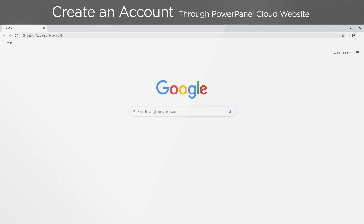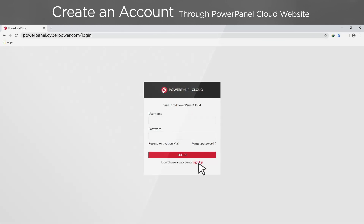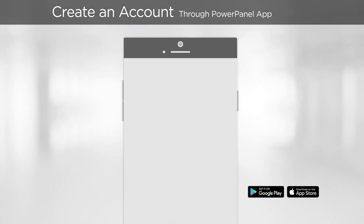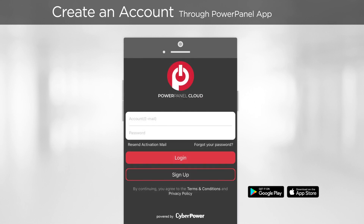To create an account through the website, go to powerpanel.cyberpower.com, then click Sign Up and complete the process by filling out the registration form. To create an account through the app, please install the app first, and on the login page tap Sign Up and complete the process by filling out the registration form.